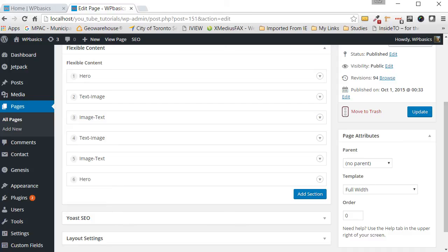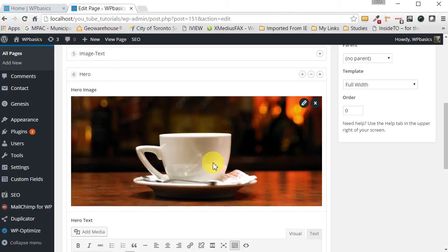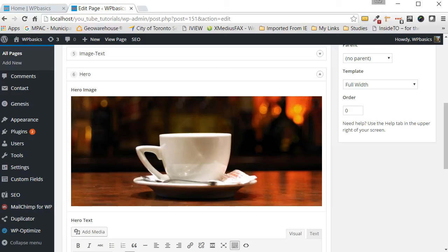Finally at the bottom we have another hero section. It's just like the other one. It's just this one doesn't have a button.